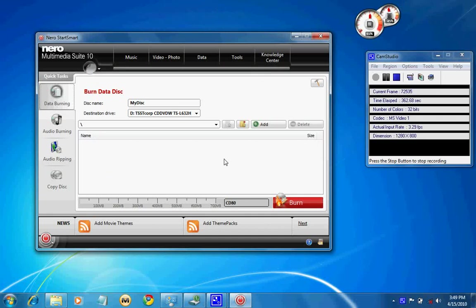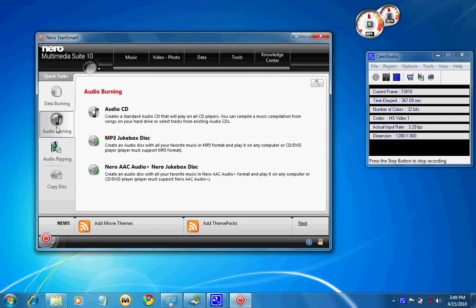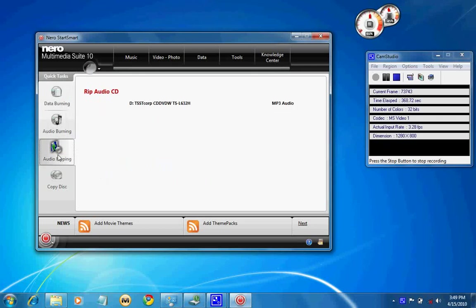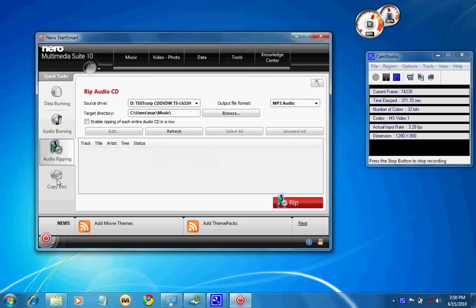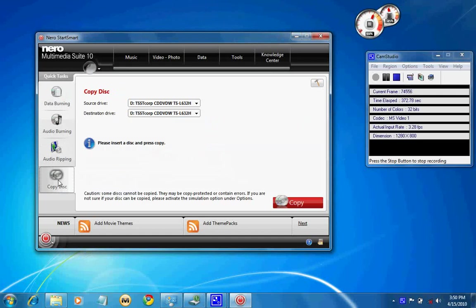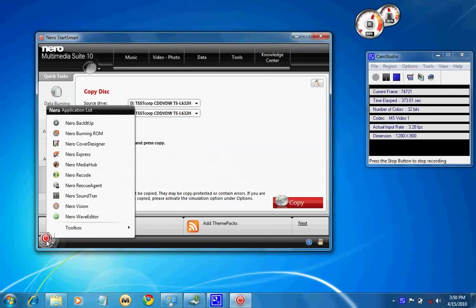It's a quick start like audio burning, audio ripping, and copy disk. Can we start Nero Express.